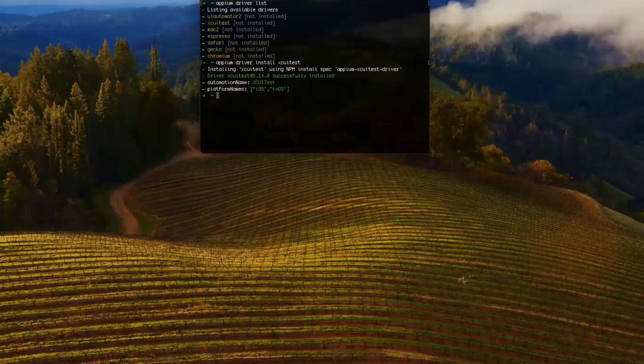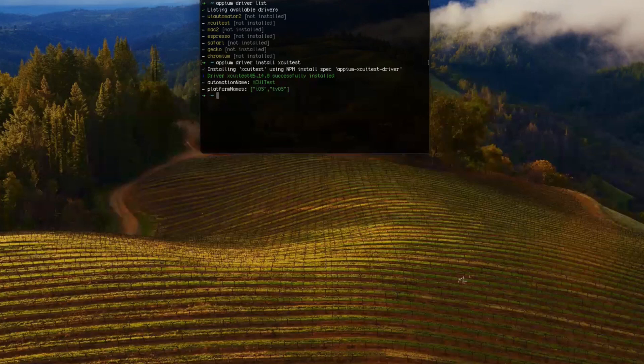So you can see the driver has been installed. The automation name is XCUITest, platform is iOS and tvOS.